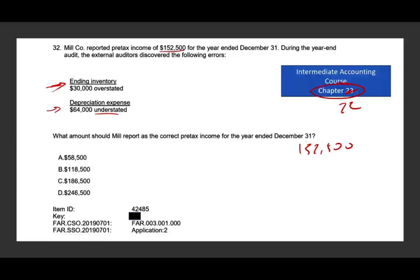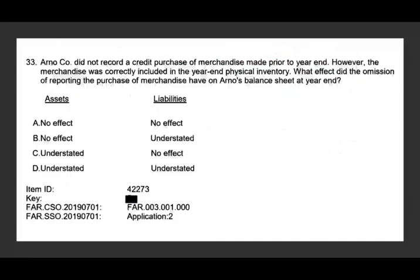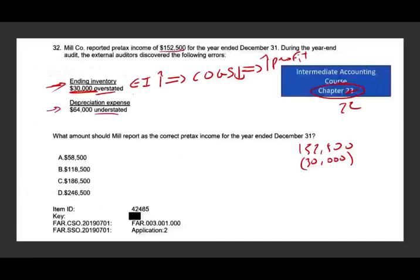Let's take each error separately. If your ending inventory is overstated, this means your cost of goods sold is understated, which means your income was overstated — your profit was overstated by $30,000. So I have to deduct $30,000. Once they fix the error, cost of goods sold will go up and profit will go down.